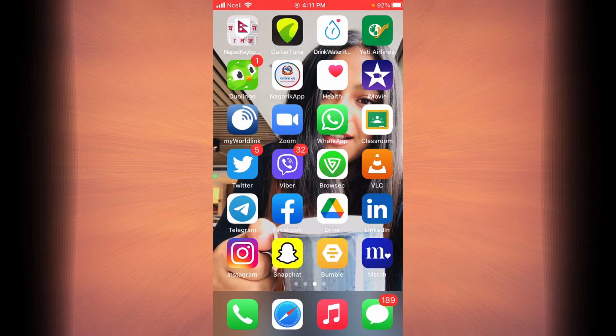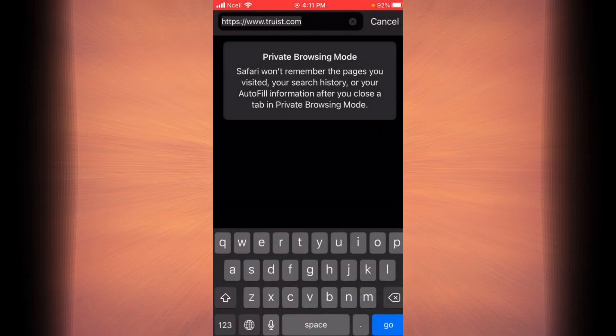First, open any browser on your phone or your desktop and then go to Truist Bank's official website, or simply type truist.com in your search bar and then tap on go.